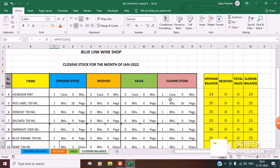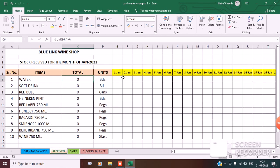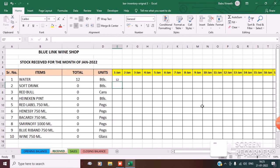Now let's see received. Under received I have water — suppose I received 1 case of water, that's 12 bottles. Soft drink: 1 case, that's 24.